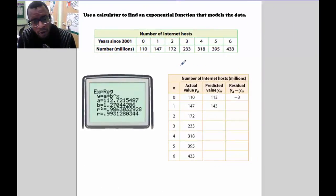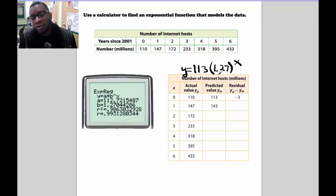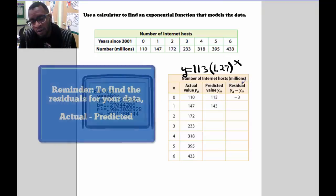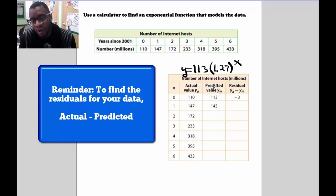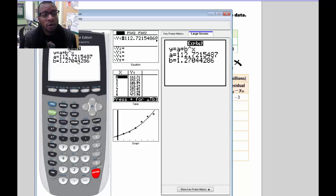We're going to place the exponential regression equation above our chart. Rounding the value of a to the nearest whole number, our equation is y = 113 times 1.27 raised to the x power. We'll use this equation — plugging in our x inputs — to find our predicted values, and then calculate our residuals by doing the actual value minus the predicted value. I'm going to use the calculator to find these values.